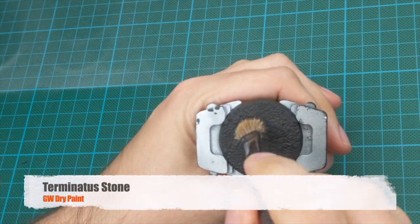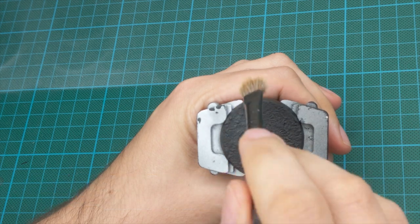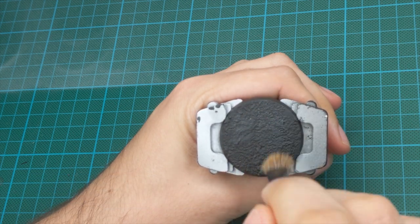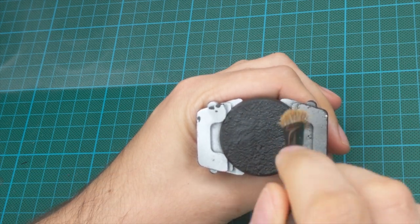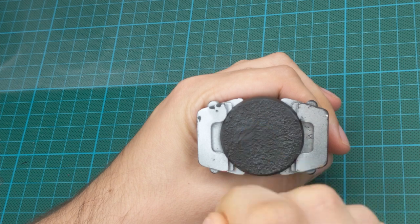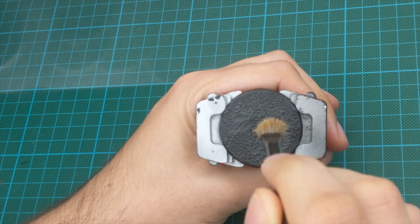After everything is dry, I will start dry brushing. First, I will start with the bone color and do a very light dry brush all around the base.